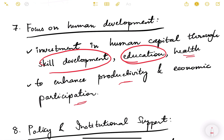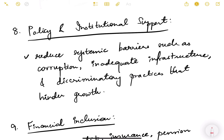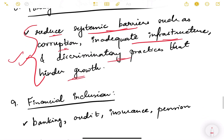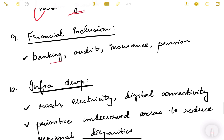Policy and institutional support is also necessary for inclusive growth. We need to reduce systemic barriers such as corruption, inadequate infrastructure, and discriminatory practices that hinder growth. When these barriers are removed, the growth that emerges will be more inclusive.